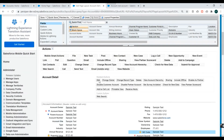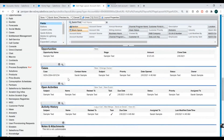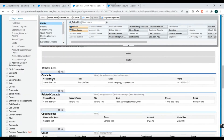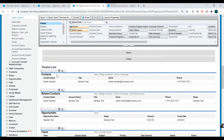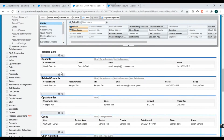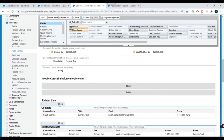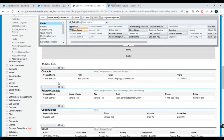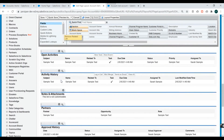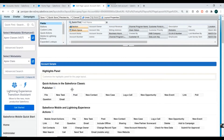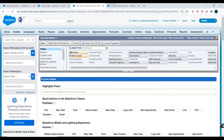The related lists shown at the bottom are the child objects of Account and will appear as related lists on the account page. Now let's click Save to save our page layout.